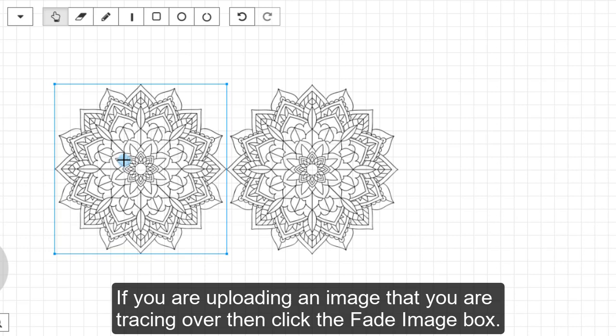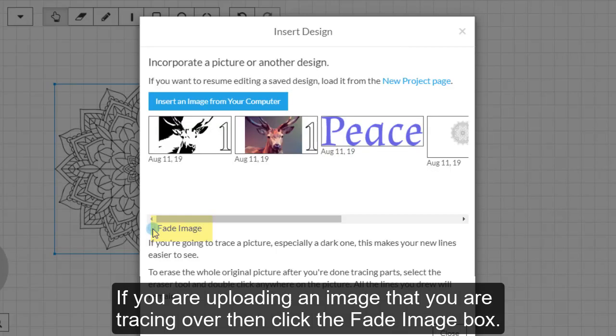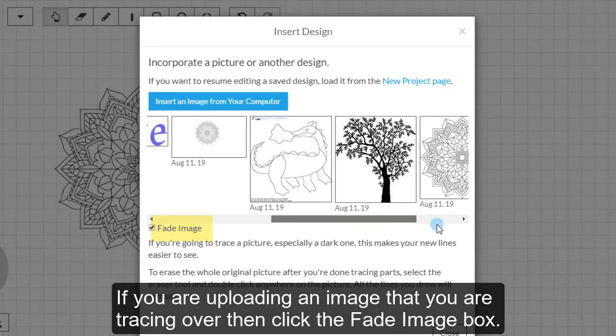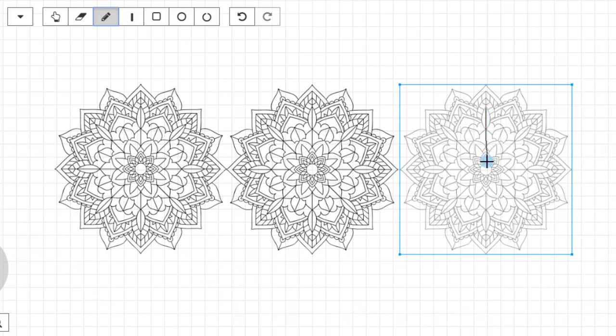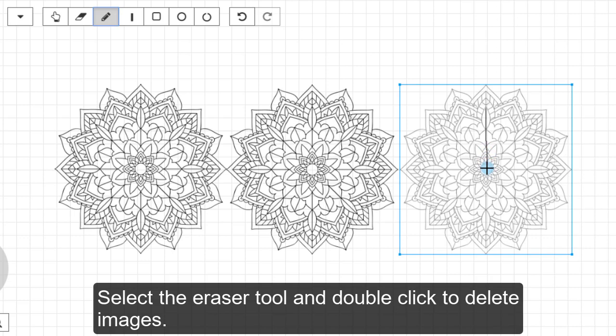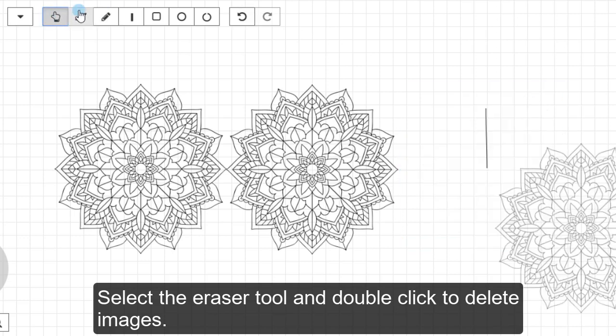If you are uploading an image that you are tracing over, then click the Fade Image box. Then it will upload in a lighter tone so that you can draw over it and see the difference.